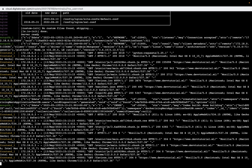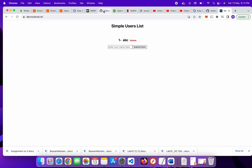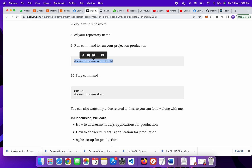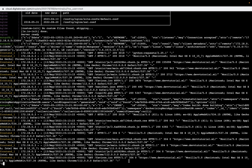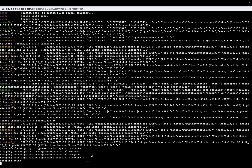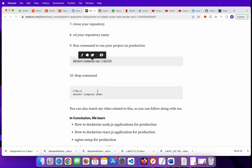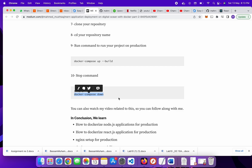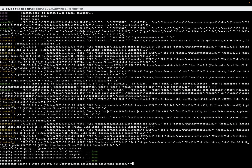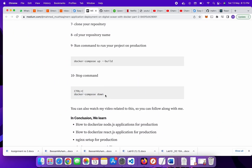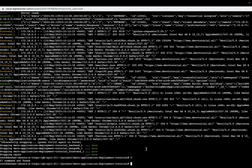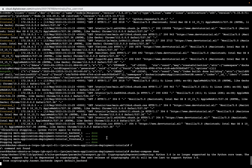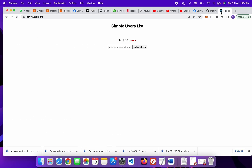If you want to stop the server, press Ctrl+C and then copy this docker-compose down command. First press Ctrl+C and wait some seconds. After that, enter this command and paste it here. The server is done — you can refresh it and see the error response because we stopped the server, but if you start it again it will work fine. Goodbye.